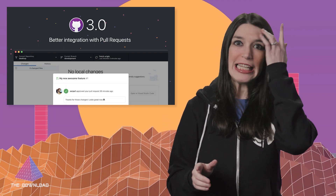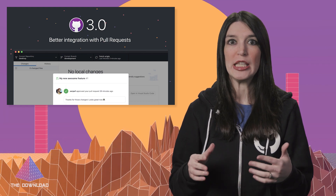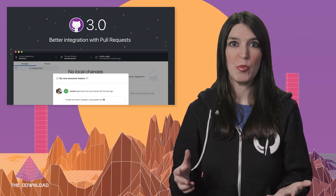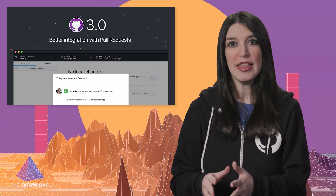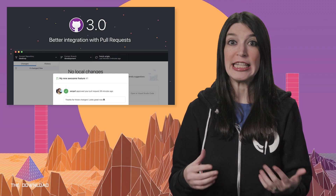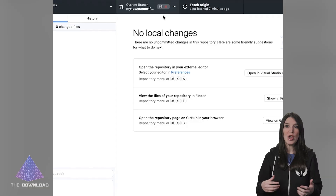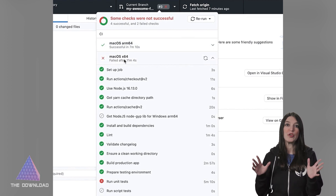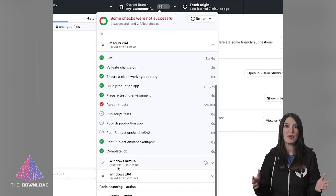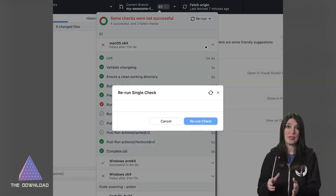GitHub Desktop 3.0 was released this week. GitHub Desktop is an app for Mac and Windows that's designed to make the process of working with Git workflows a little bit more approachable. The big thing with version 3.0 is that it now has better integration with GitHub pull requests. There are now high-signal notifications for pull requests, so you're not going to be inundated with every PR in every project you might have on your local environment — just the stuff that actually matters.